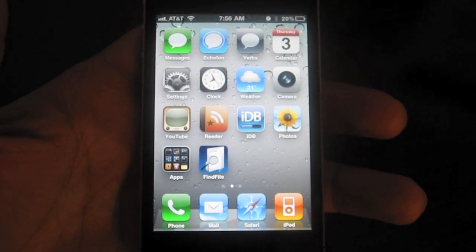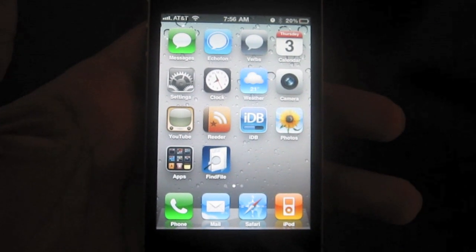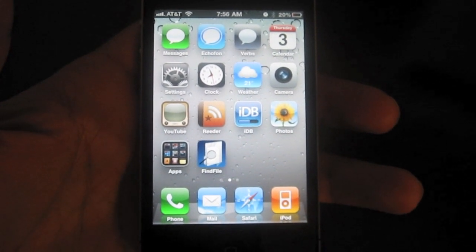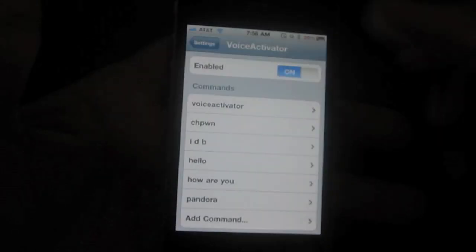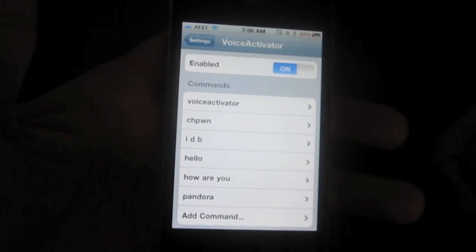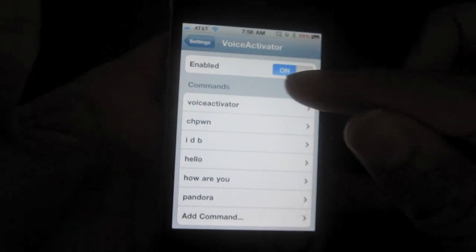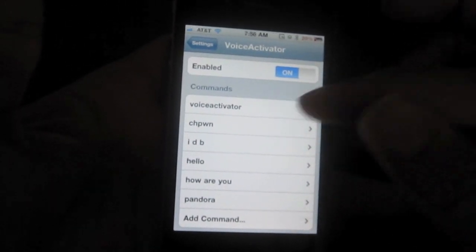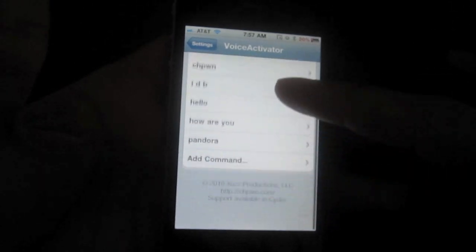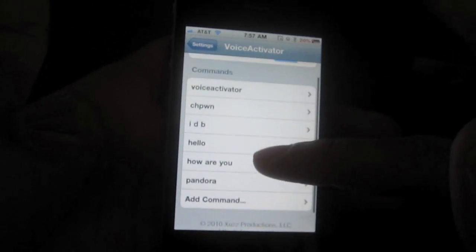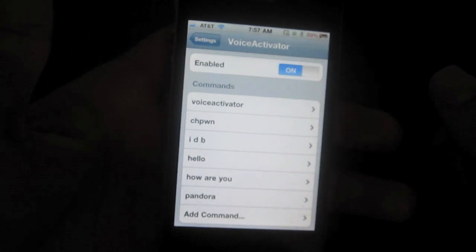It works just as advertised. Voice Activator is a tweak that is definitely going to change the way that we use our iPhones, in my opinion. Now I've set up a few commands in advance. Once you install Voice Activator, there are two commands there by default. But you can add as many commands as you like, and they can be very diverse.